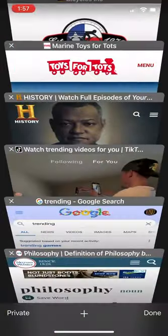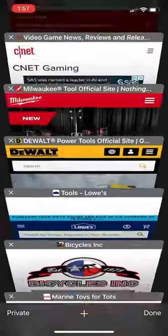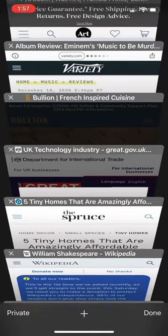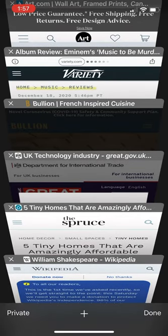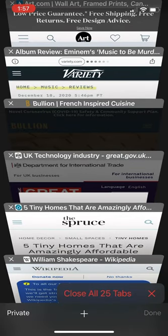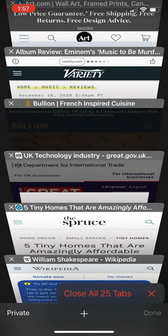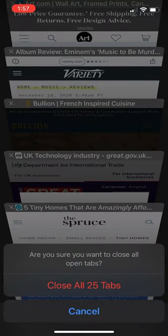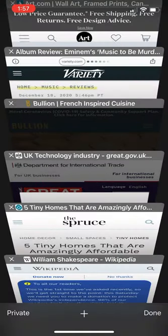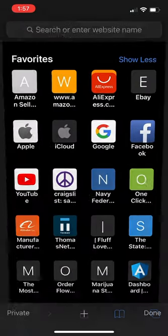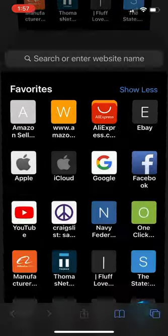Well, there's a better way to get rid of all of them at one time. All you have to do is reach down to that Done button there and see how it says close all 25 tabs, select that, and then it just confirms if that's what you want to do. Hit it again, and there you go. All clear in the background.